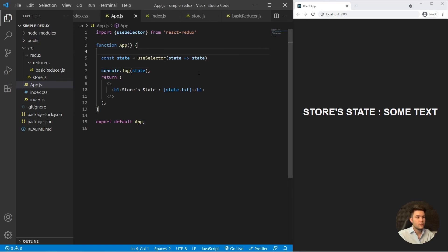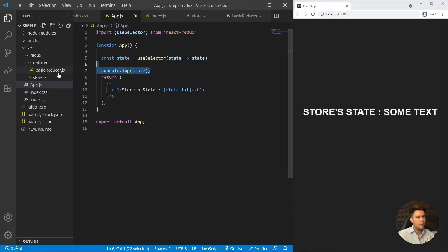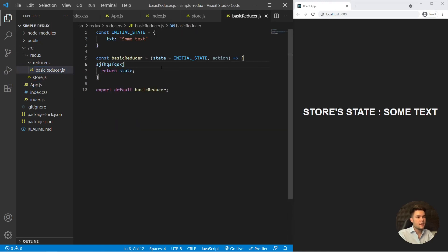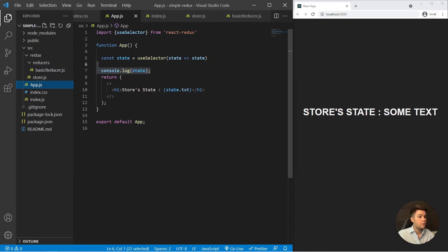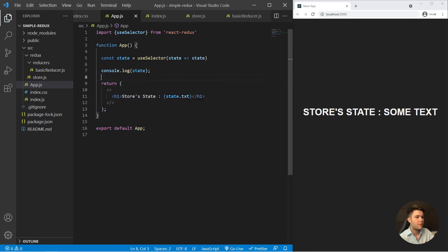If you want to change the store's state, you need to use the reducer and trigger it with useDispatch, which is another hook. Inside the reducer you have conditions — a switch or if/else — that add new state to the store. I'll make another video on that. I hope this was helpful — see you next time, bye!